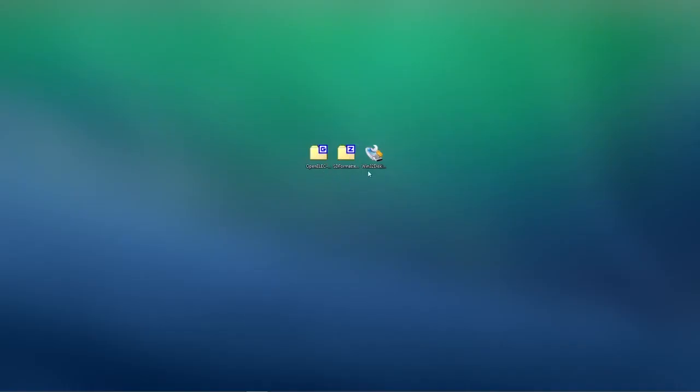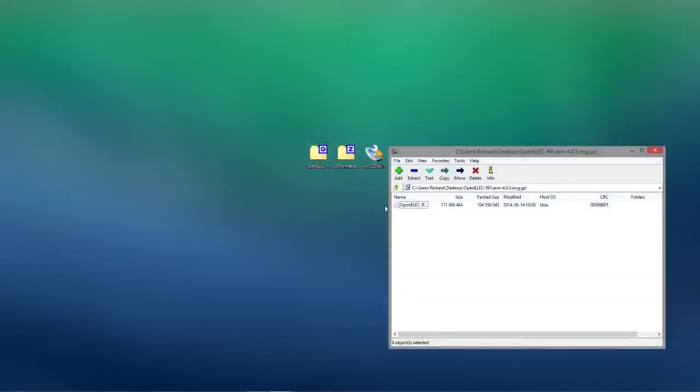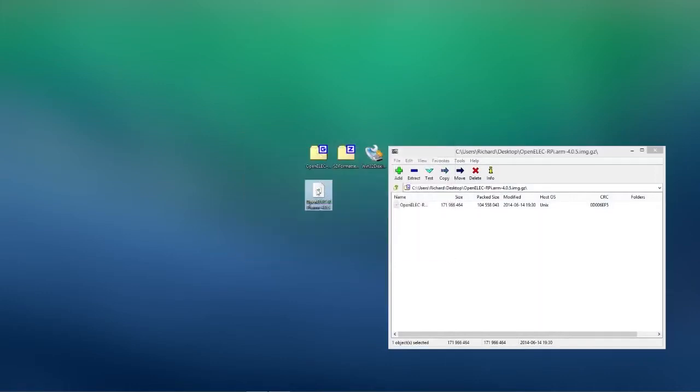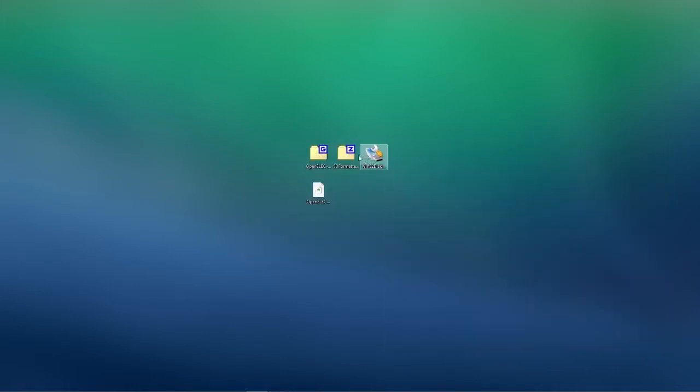So you're going to need OpenELEC, SD4Matter and Win32 Disk Imager. All links for these will be in the description and you just want to extract the zip folders.